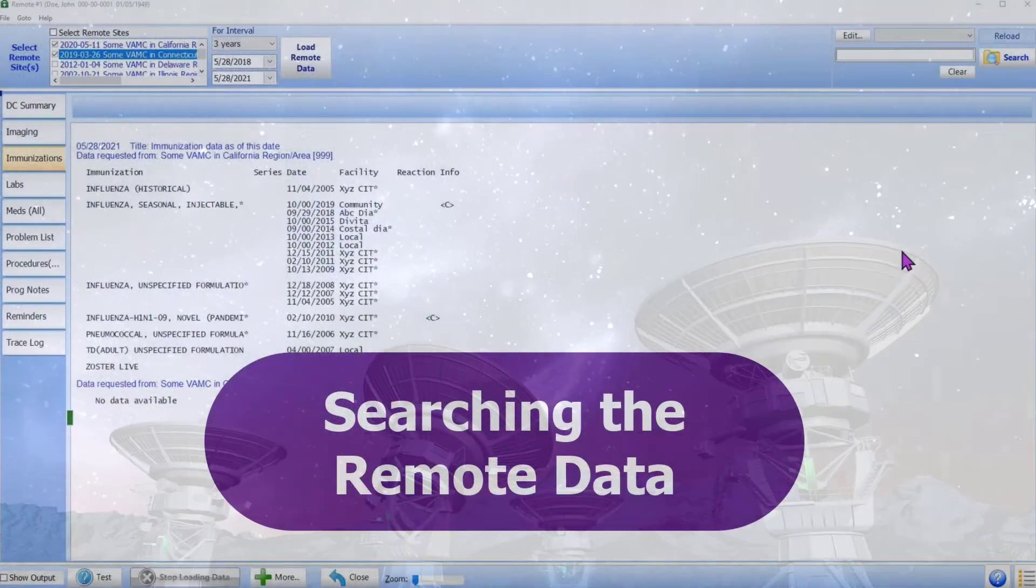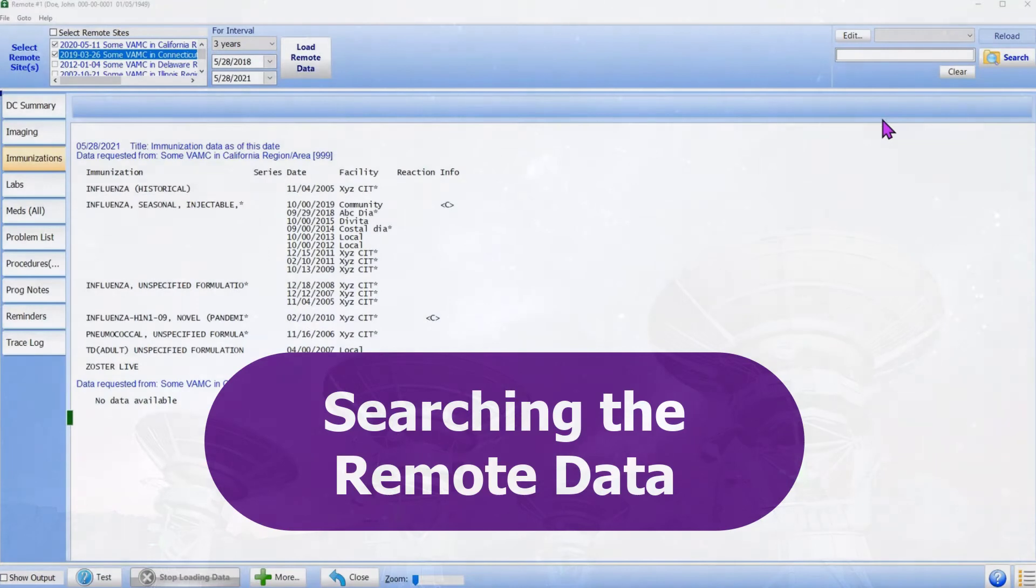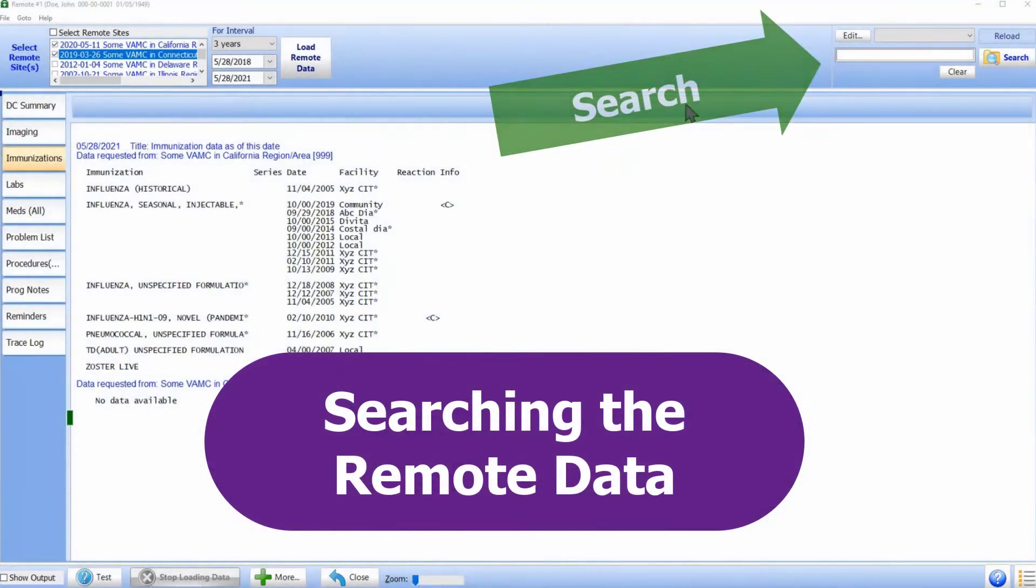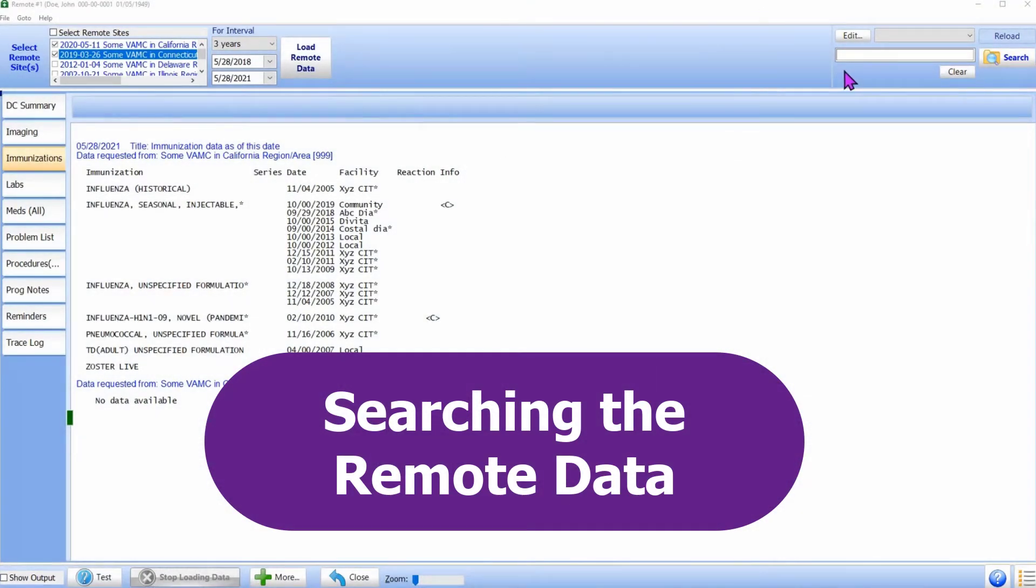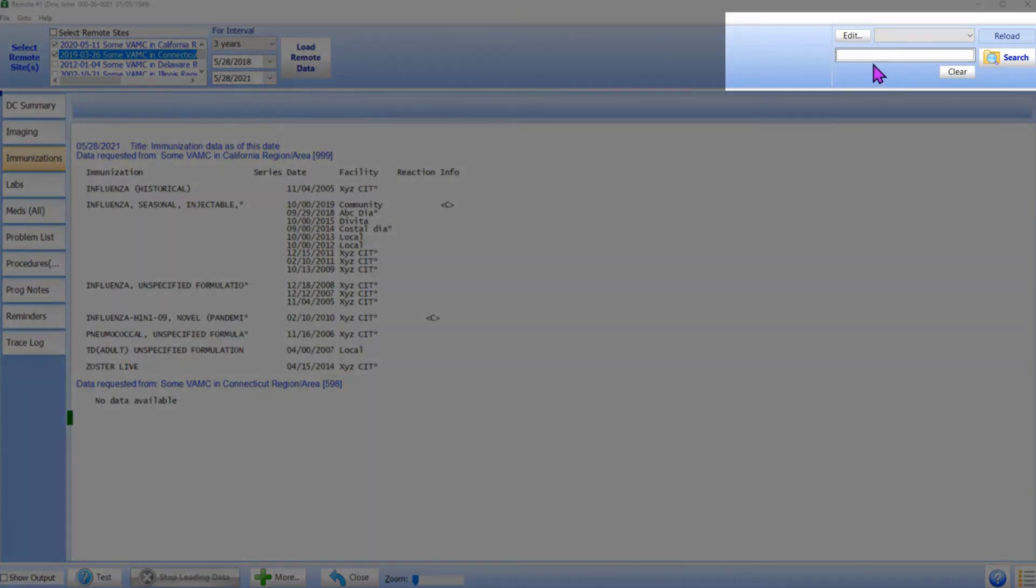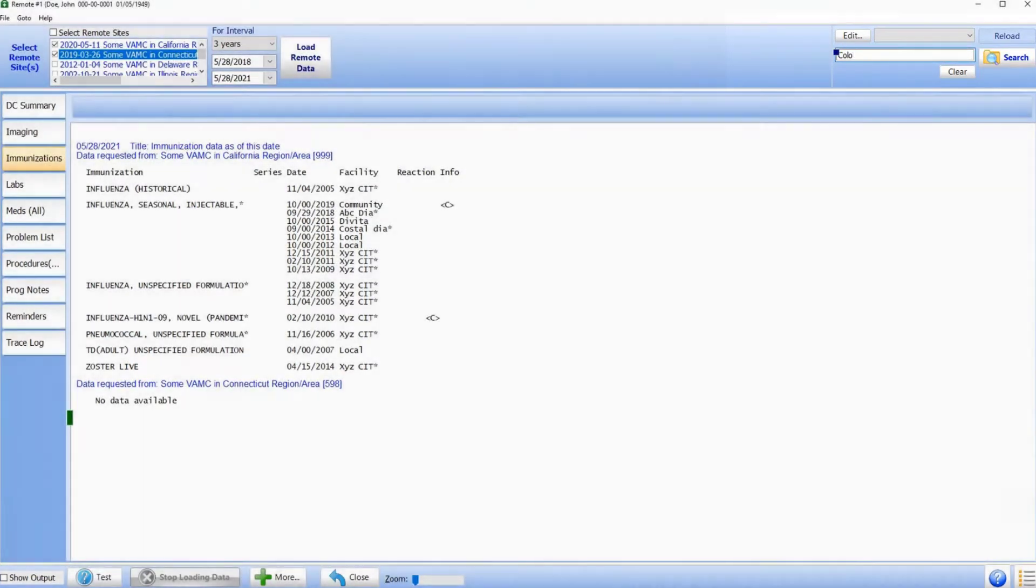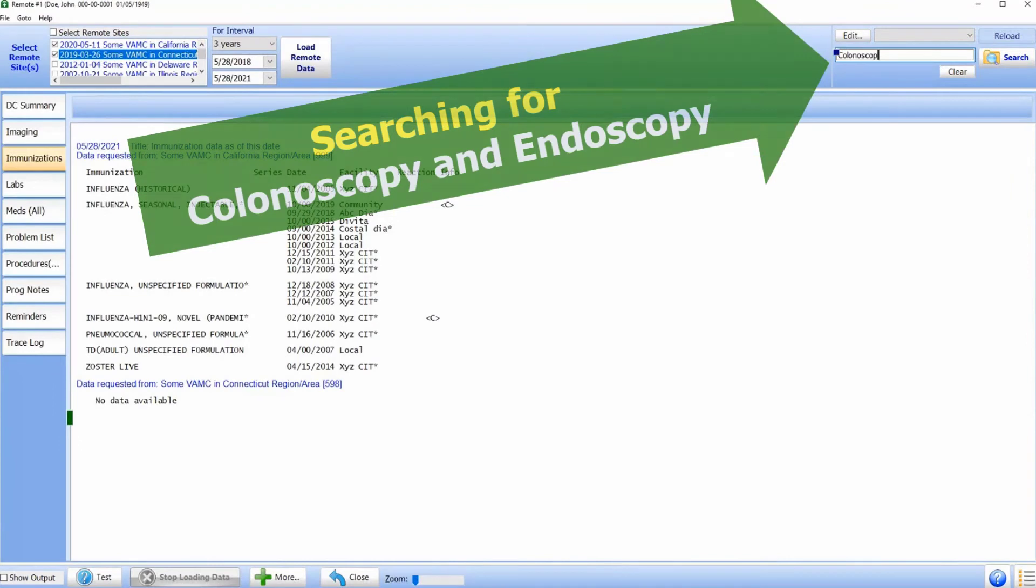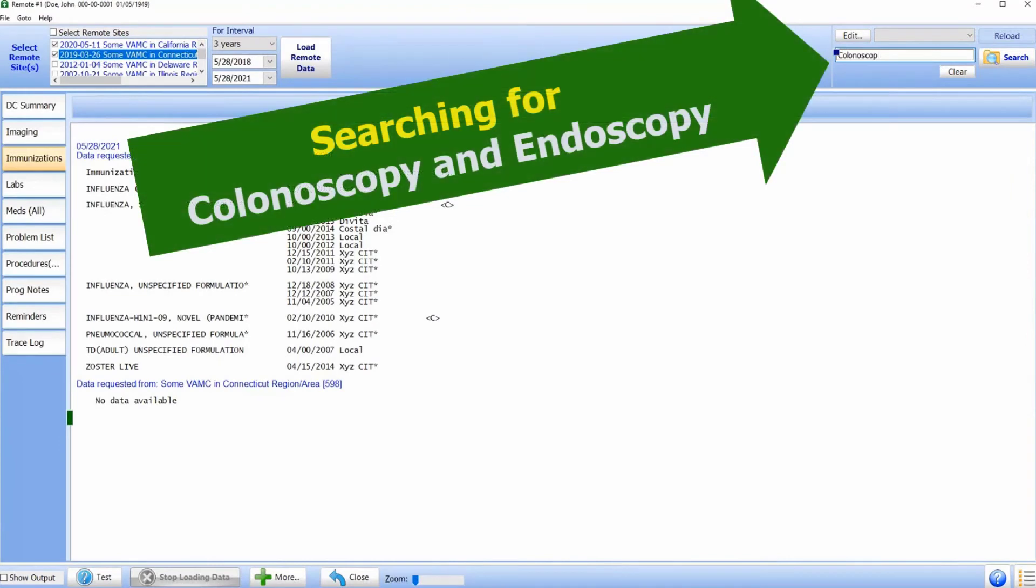The search function on this form is similar to the other forms in Brilliance. When we search, we are searching data on all the tabs simultaneously. Please see the user interface on the top panel. Let us search for colonoscopy and endoscopy. We type these words separated by semicolon and click the search button.